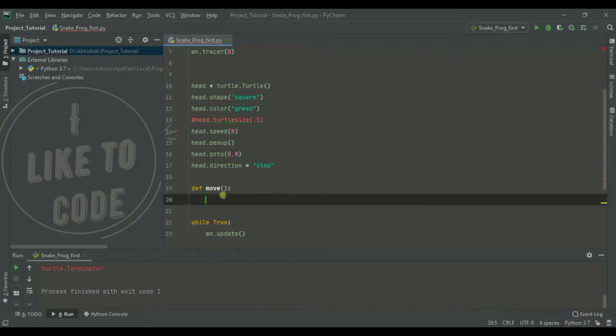Now we have 4 directions. Now we have 5 directions.